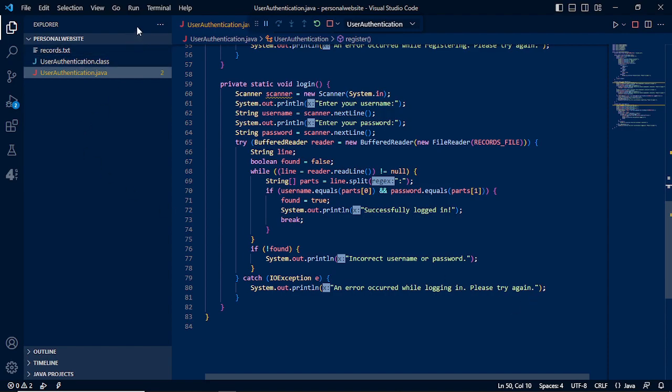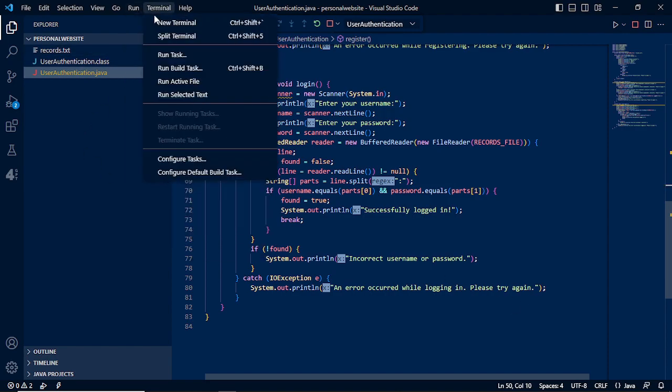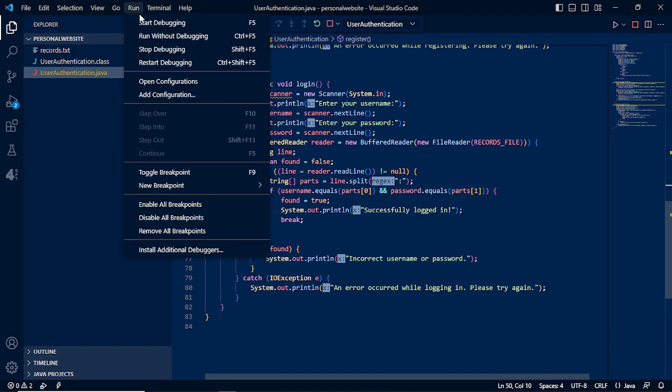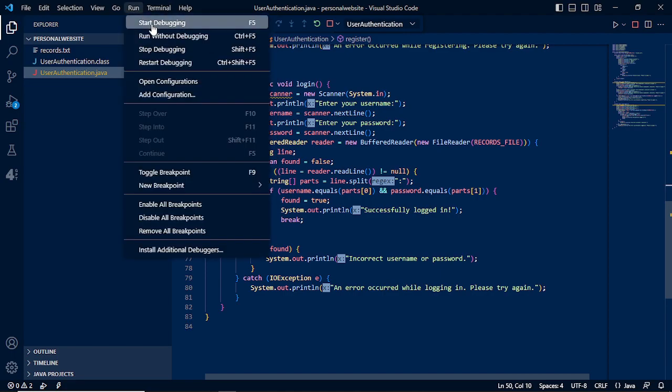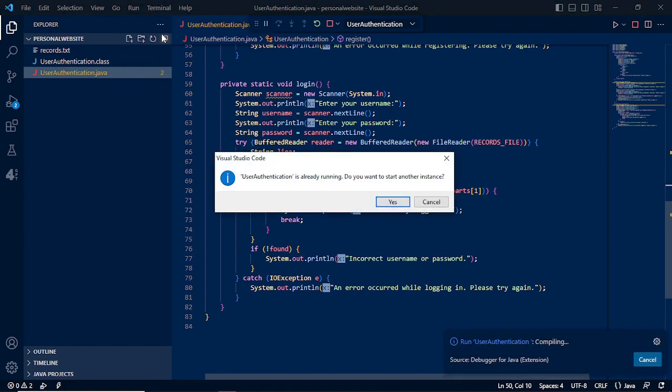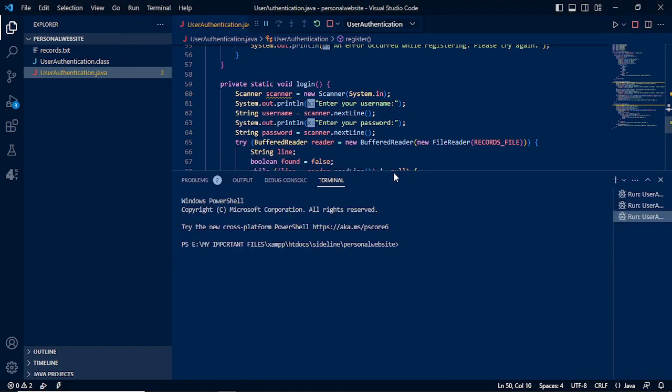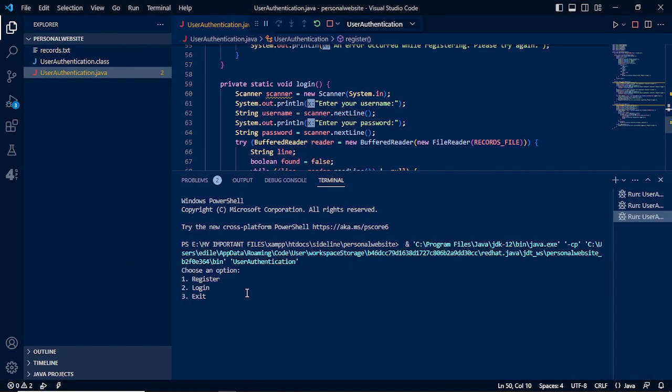We will need to run this program. I am having the Visual Studio Code for this program, so we will need to have run without debugging. First, we will need to register, so we need to click 1.